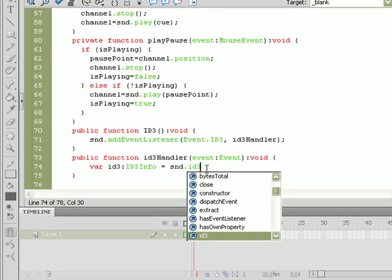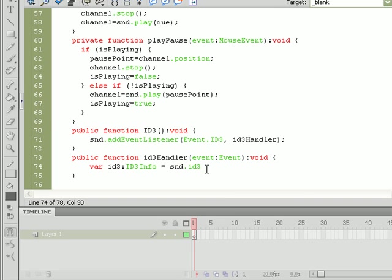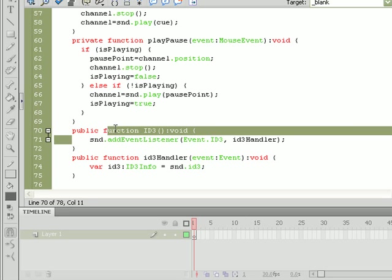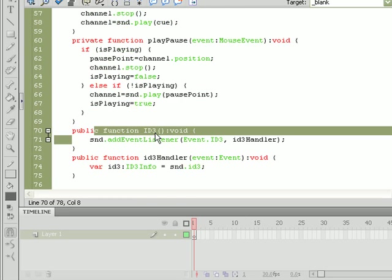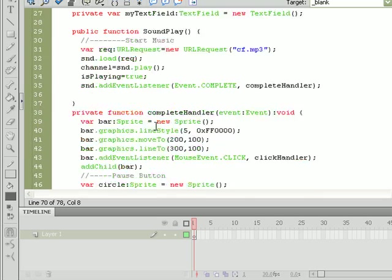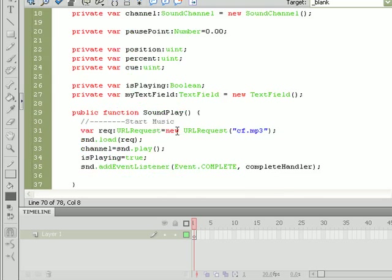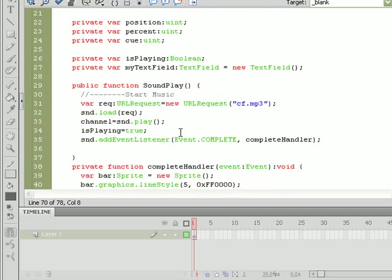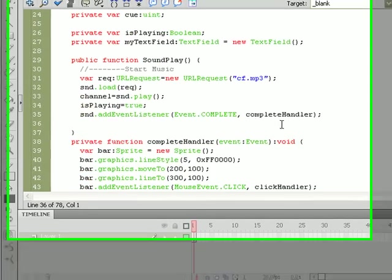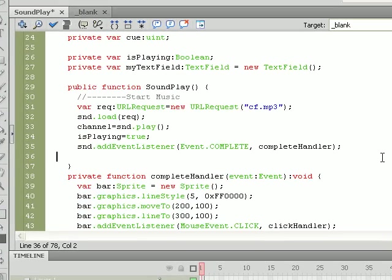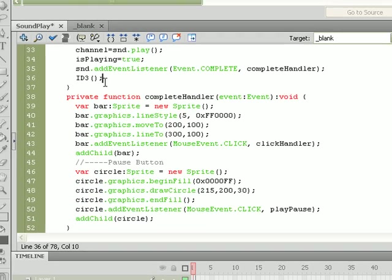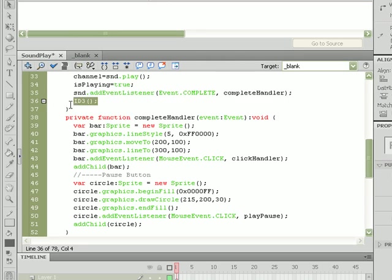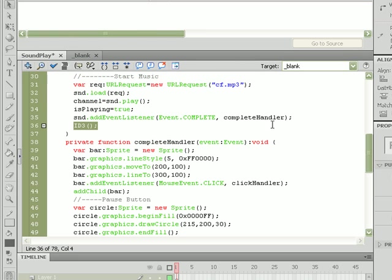Now before this ID3 function can even run, we need to have a place in our code that we can fire it off at. And let's do that in the sound play function right here. So we'll do ID3 right here, so once the movie has loaded, the function will fire right after the song is completely loaded.